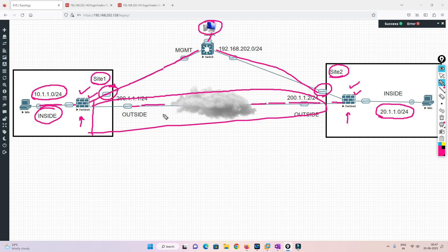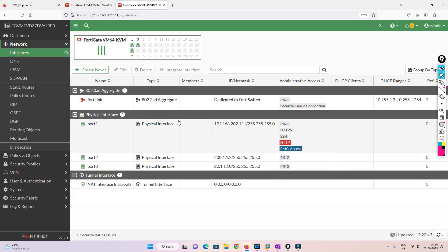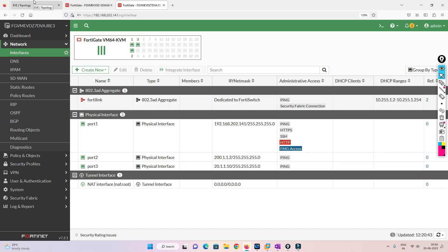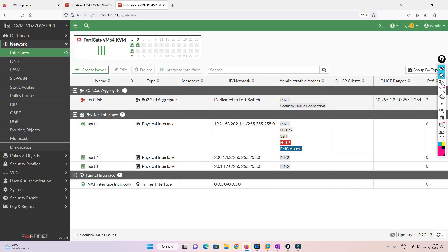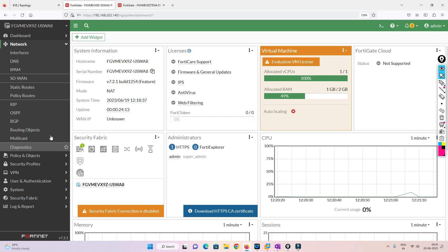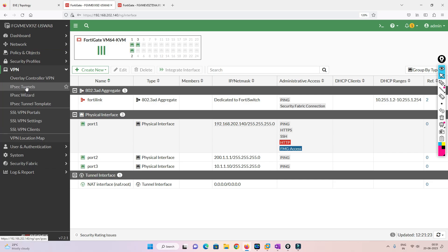This is the FortiGate firewall dashboard. We have already done the initial configuration — IP addressing for the management interface, outside interface, and inside interface. This is the Site 2 firewall; we also need to go to the Site 1 firewall. The IP addresses are already configured, so now the first thing we are going to do is configure the VPN tunnels. We'll go to VPN and then to VPN Tunnels.